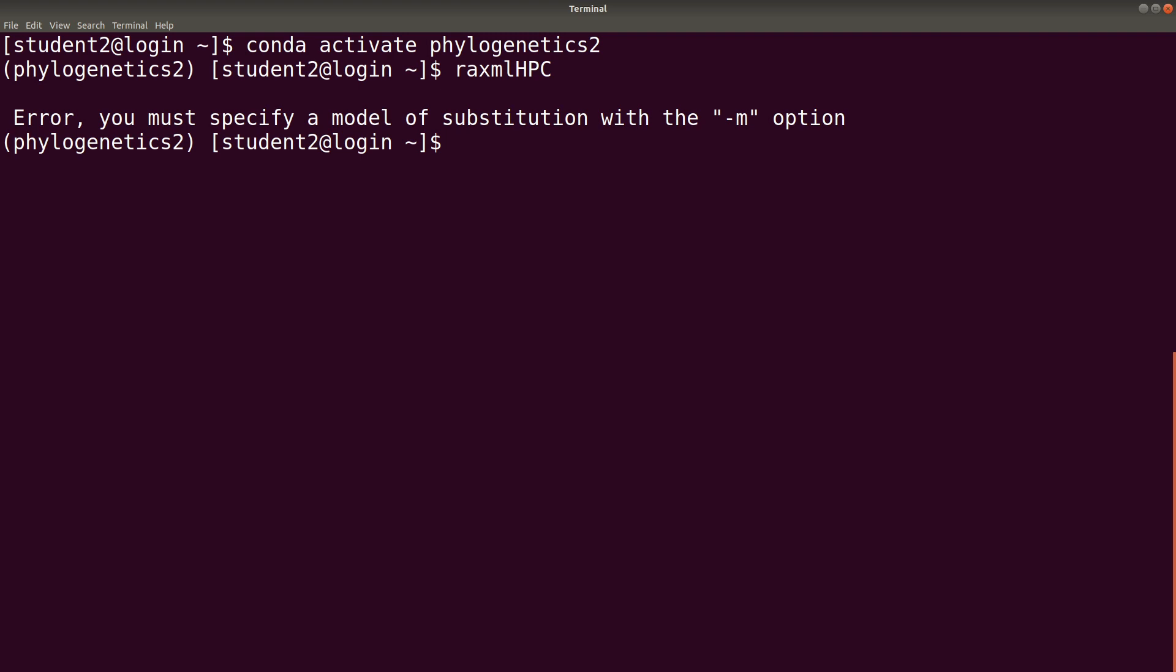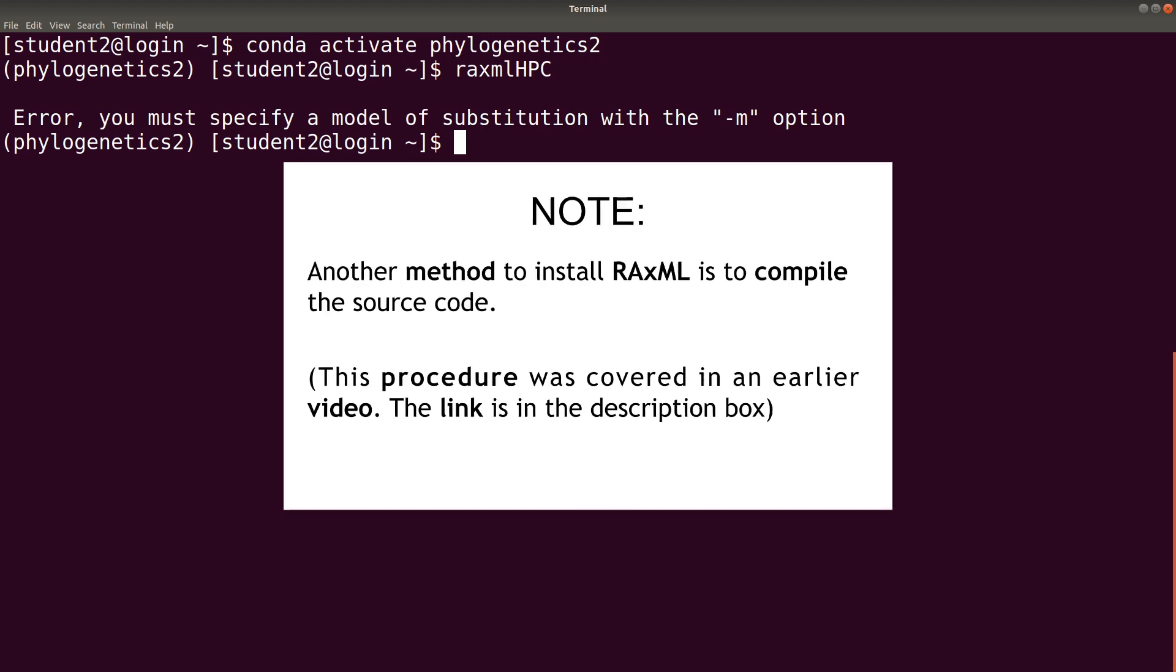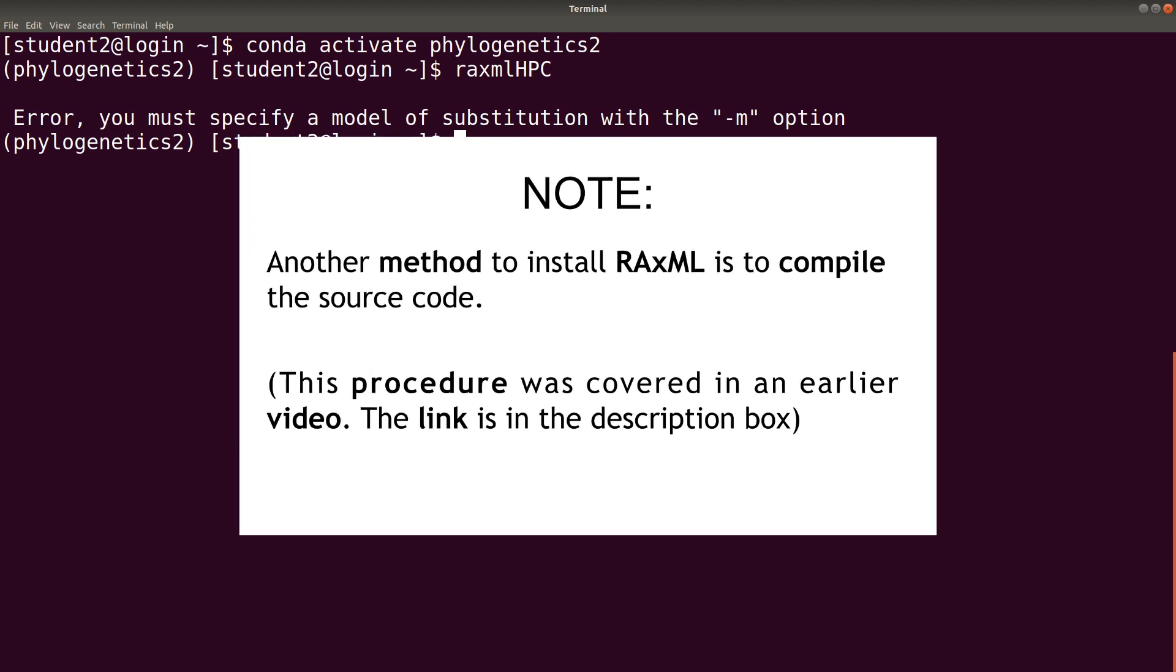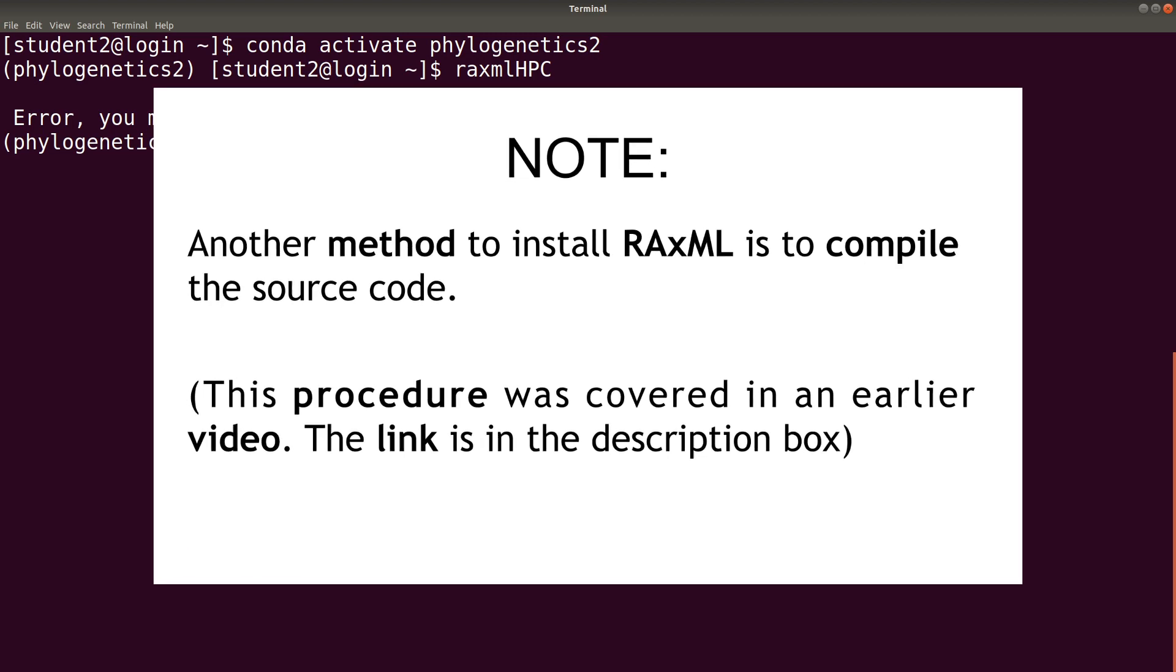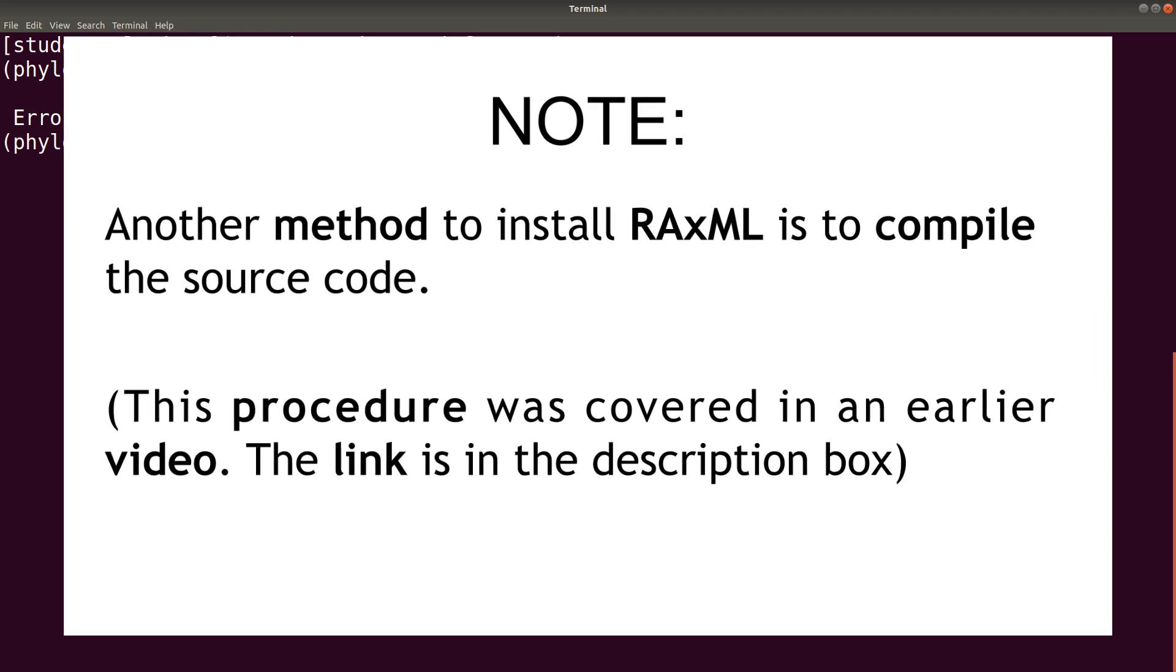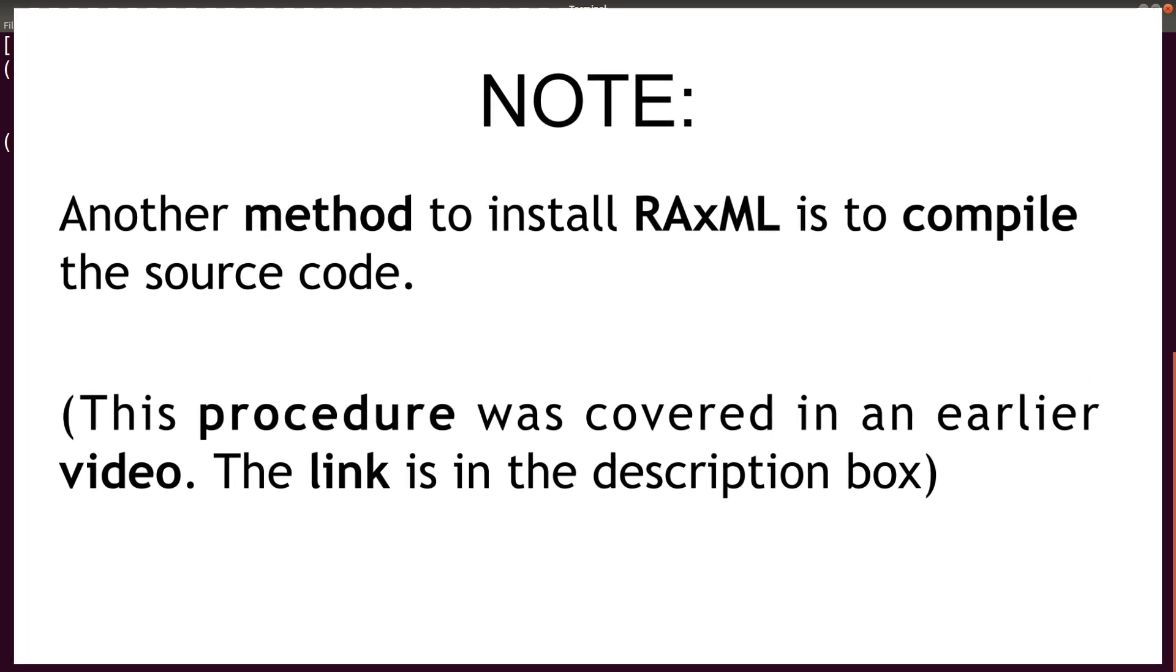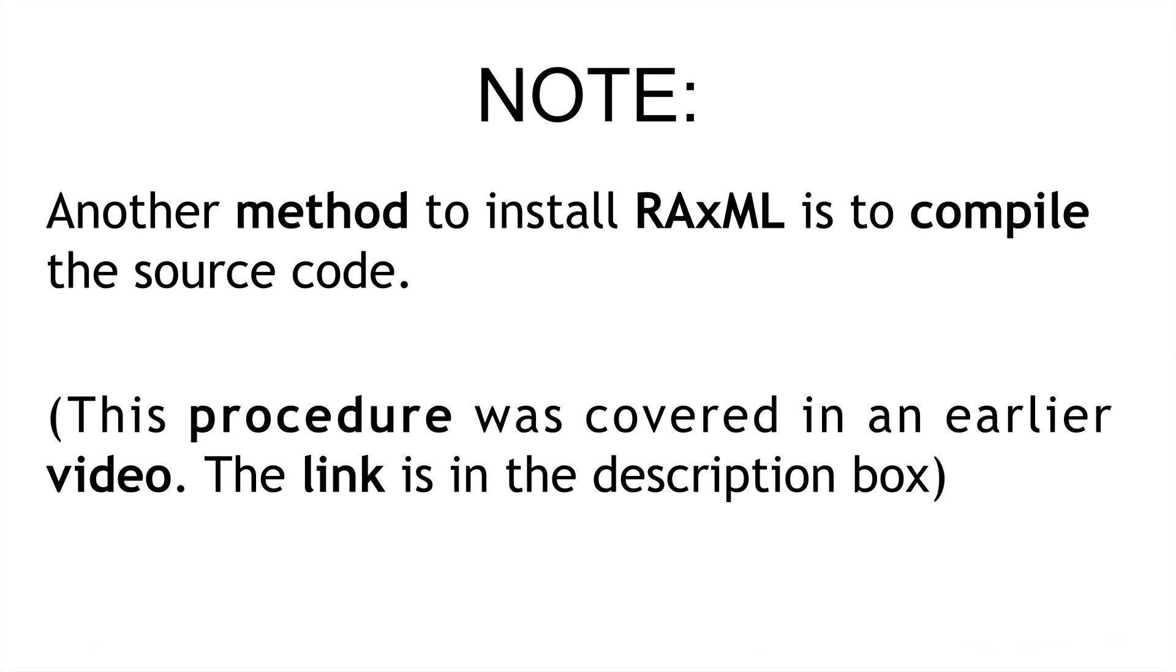So, this is how we install RAxML using Anaconda. So, you can try any of them. In later videos, I will be showing you how you can generate phylogenetic trees using RAxML and other tools as well. So, please practice with this one to set up your environment and be ready for the next tutorial. Thanks for watching and see you in the next session. Goodbye.